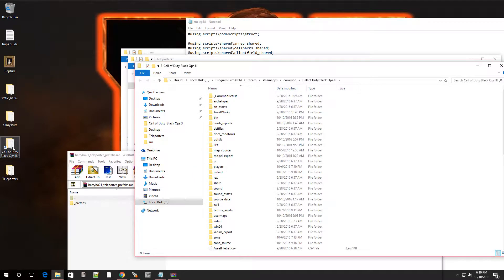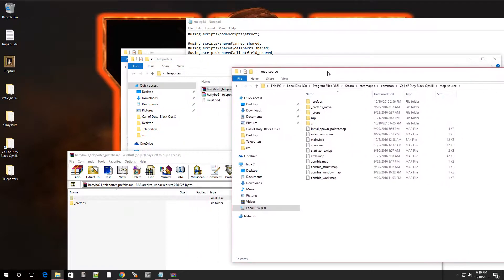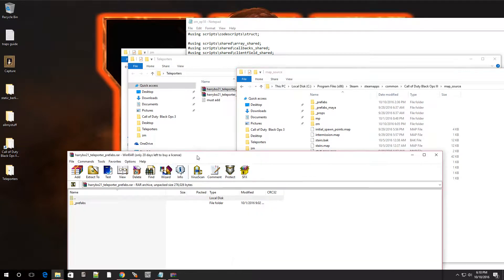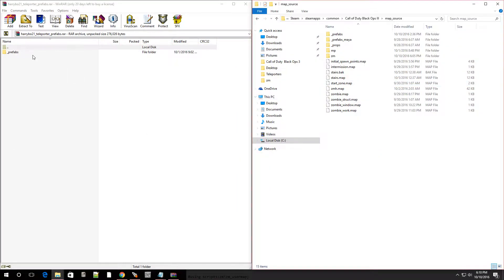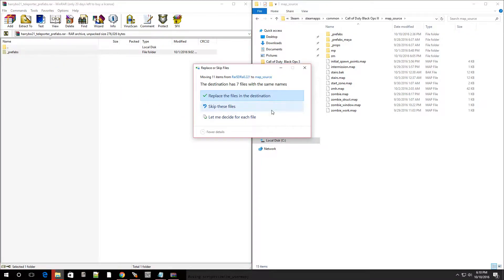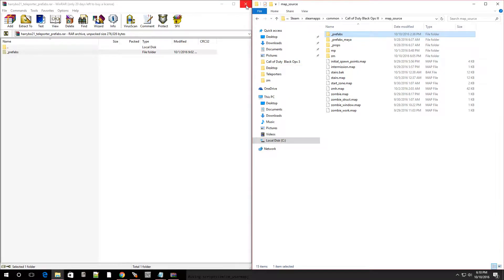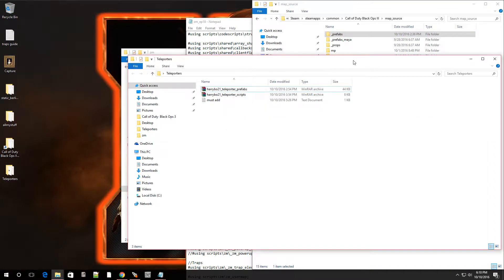Navigate to your Black Ops 3 folder - if you don't know where it is, it's at Local Disc C, Program Files x86, Steam, SteamApps, Common, Black Ops 3. Once you're in the root folder go into Map Source and you'll see the prefabs folder. Drag the prefabs folder over to an empty area. If it asks you to replace files, just click OK. That part is done.